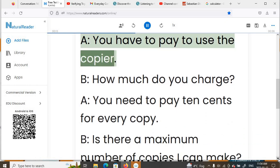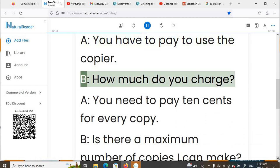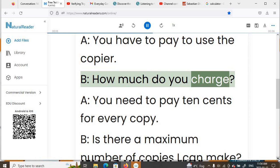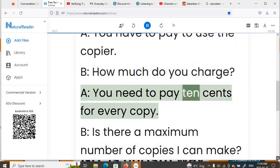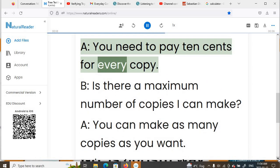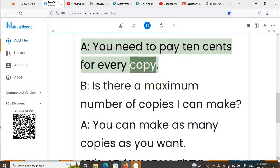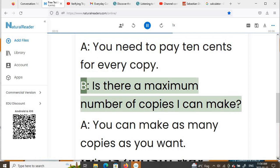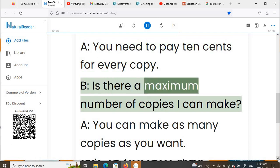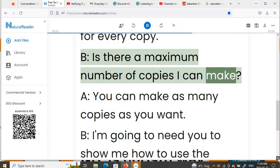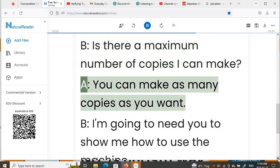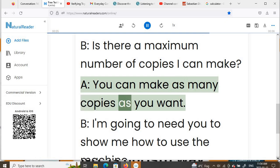B: How much do you charge? A: You need to pay 10 cents for every copy. B: Is there a maximum number of copies I can make? A: You can make as many copies as you want.